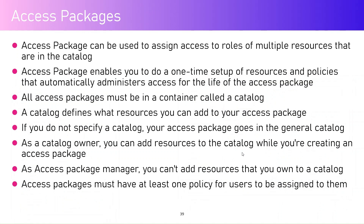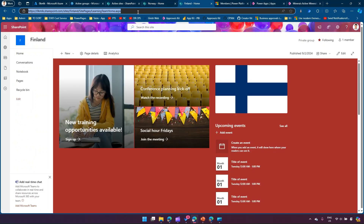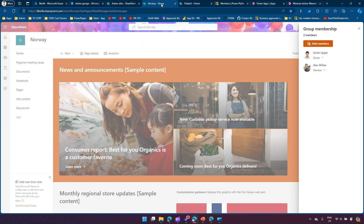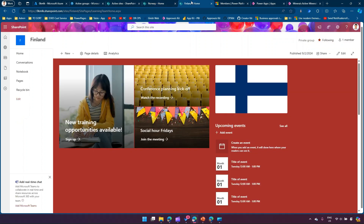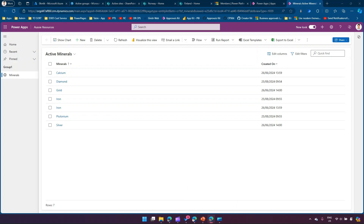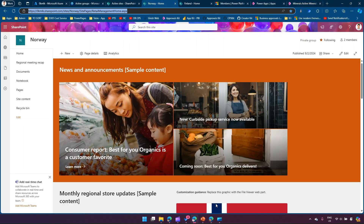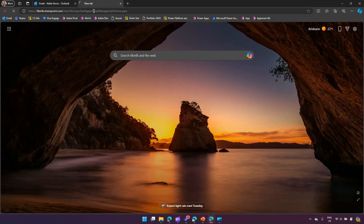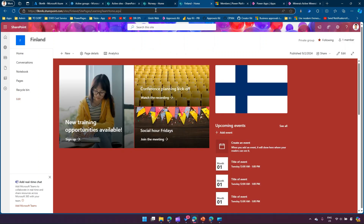To set the stage, I have a couple of sites. There's a SharePoint site called Finland and a site called Norway. Norway has two members - Girish and Alex - so there's no Edel in it. Finland is just owned by me. I also have one model-driven app called Minerals, which is not granted permission to Edel. I'll log in as Edel and open the Norway site, and the moment I open it, it throws an error: 'You need permission to access this site.'